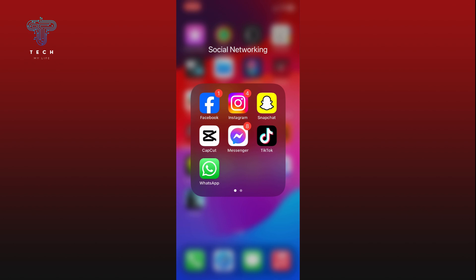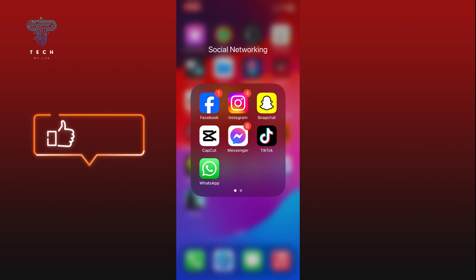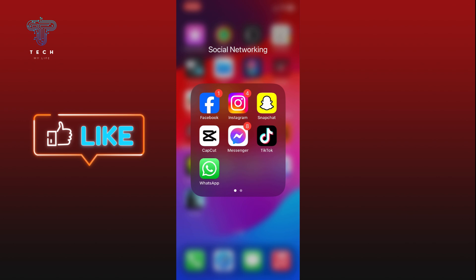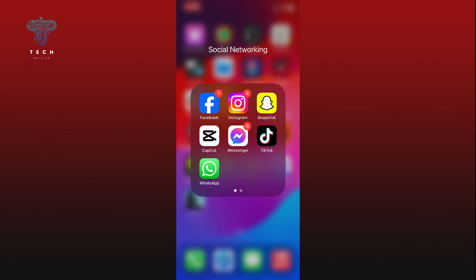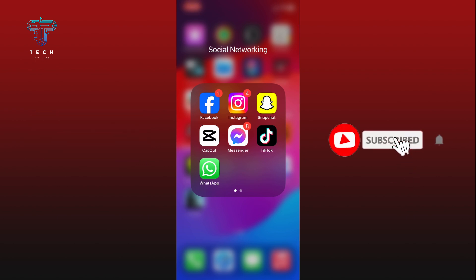If it was helpful, hit the like button and comment down if you have any questions or feedback. Also, if you are new to our channel, please subscribe and hit the bell icon so that you won't miss our upcoming videos.